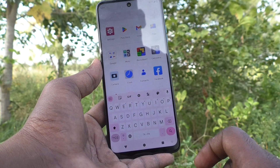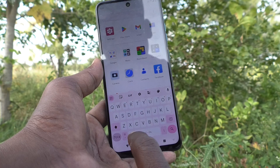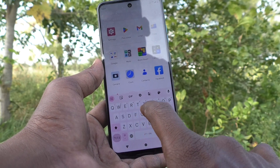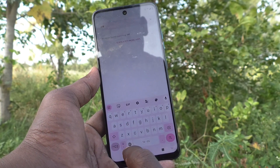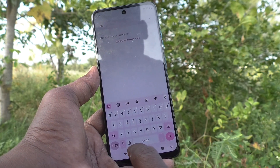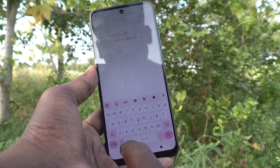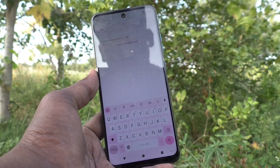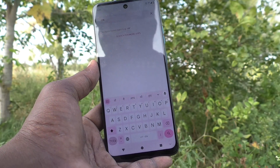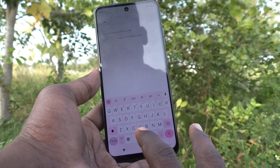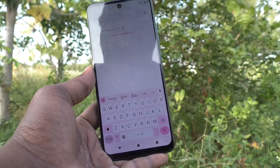If you press the global symbol again, another language will appear. You can see Hindi and English are available. Each press cycles to the next language in your list. In this way you can choose any language you have added, and shift between them using the global symbol.